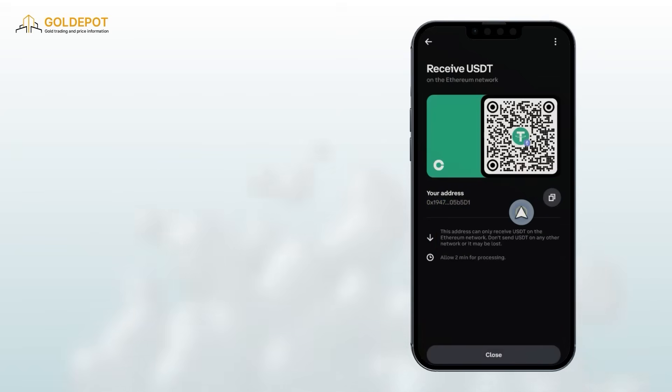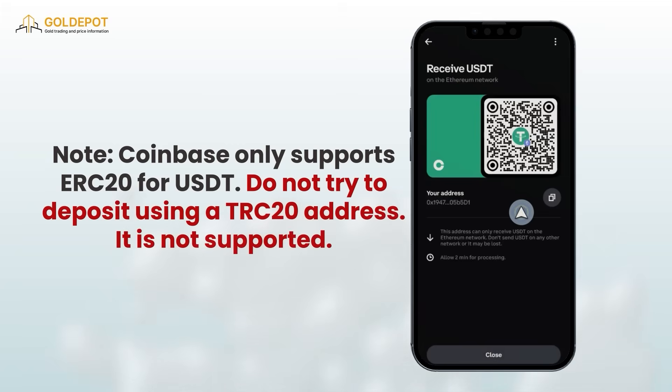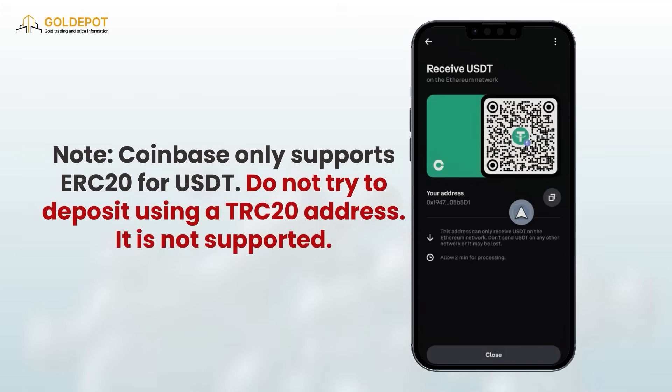Note: Coinbase only supports ERC20 for USDT. Do not try to deposit using a TRC20 address — it is not supported.